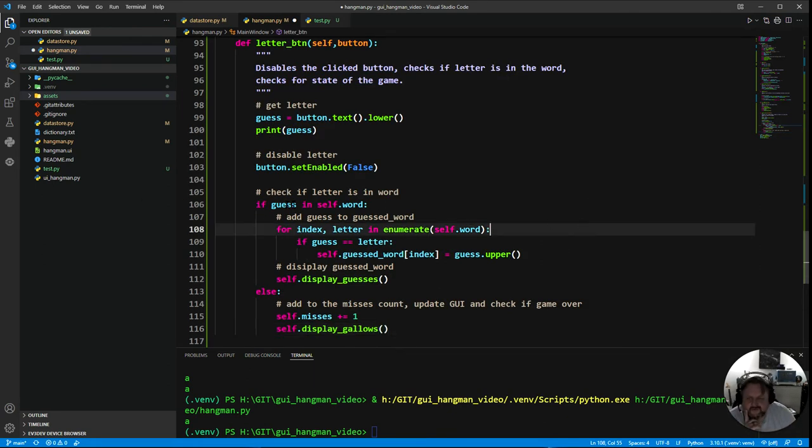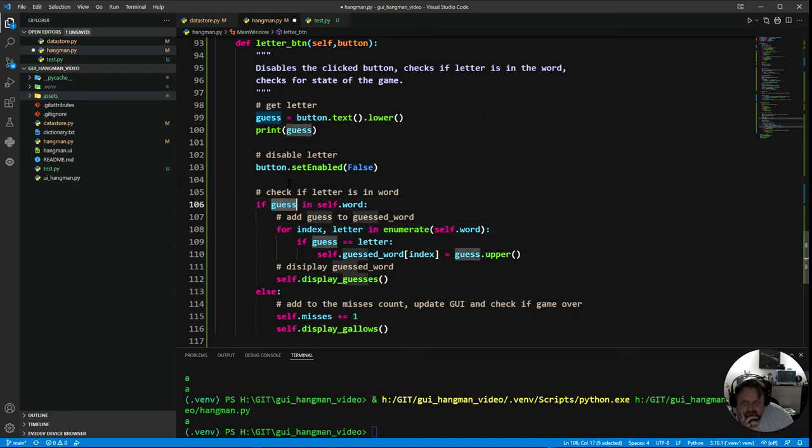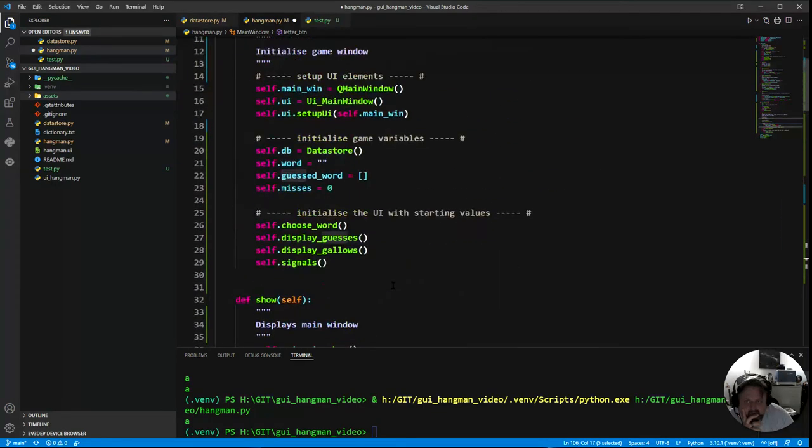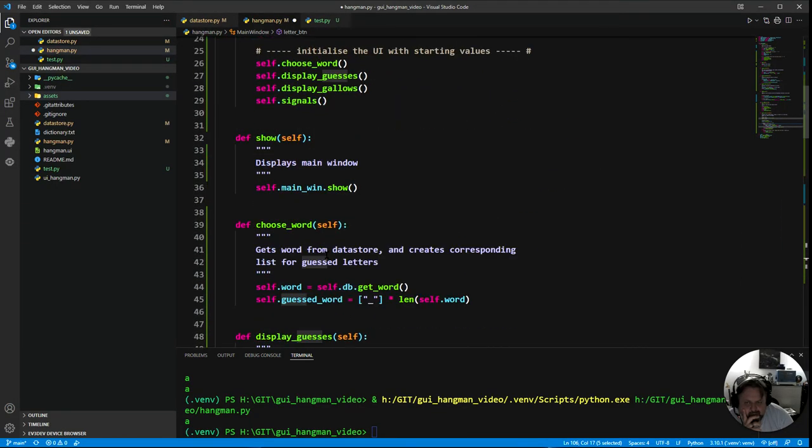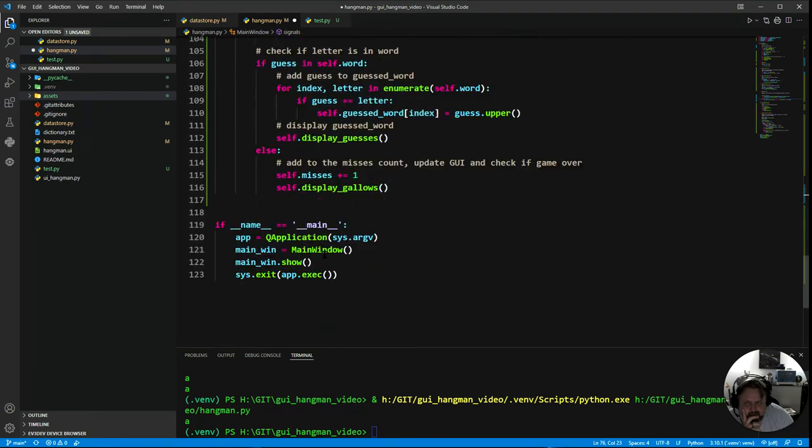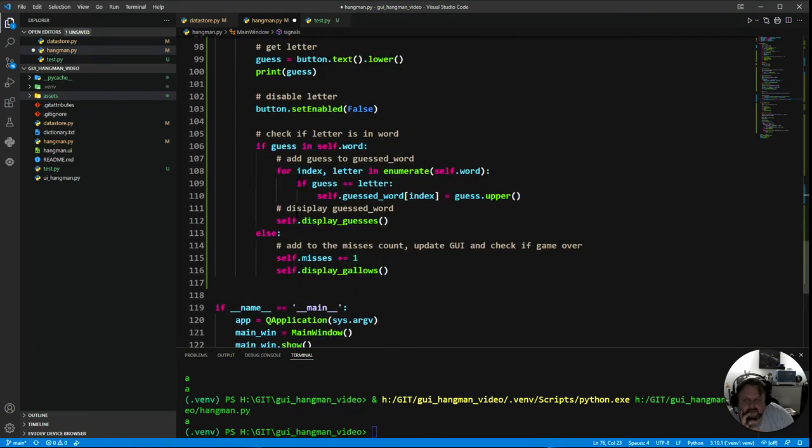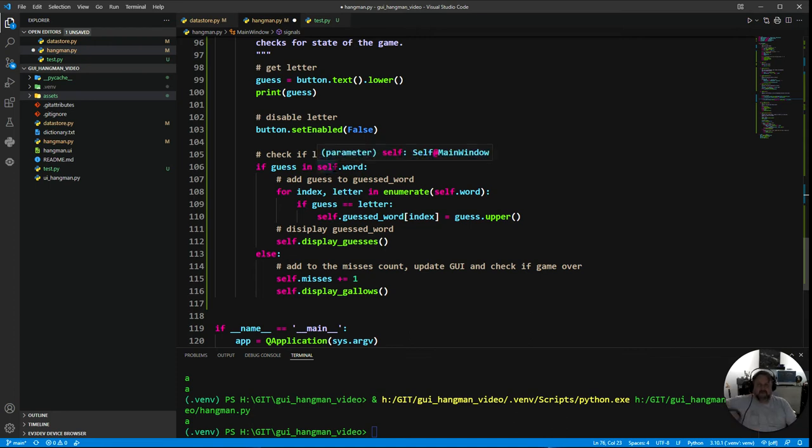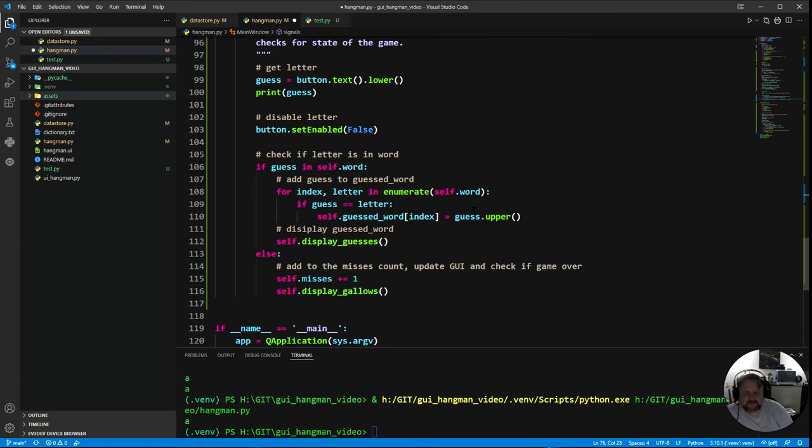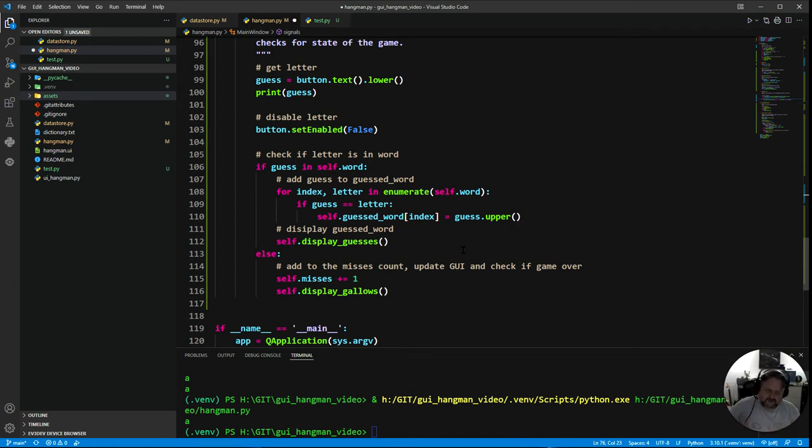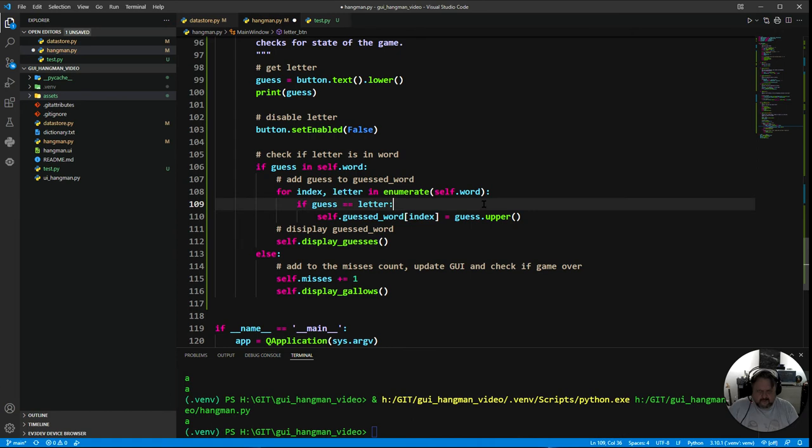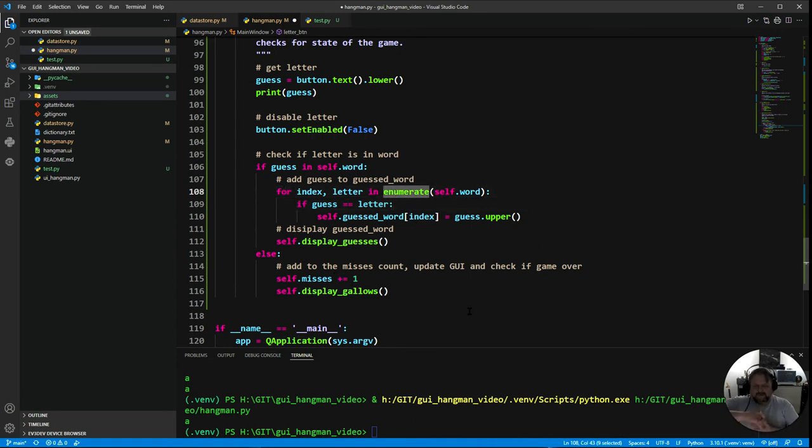First off it says if guess, so guess is the value that we've got off of the letter, the button that's been passed in. In this case it's A. So if A is in self.word, which is what we've defined back up here in the main program and that we've created our guessed word, if A is in that word then it's successful. So add guess to the guessed word. We need to go through the list and replace any of the underscores where there is an A. We need to replace the underscore with an A. So we use a for loop, and we use this funky thing called enumerate, which has two things.